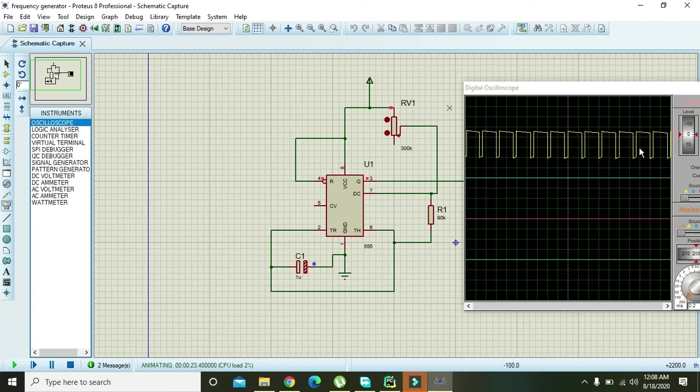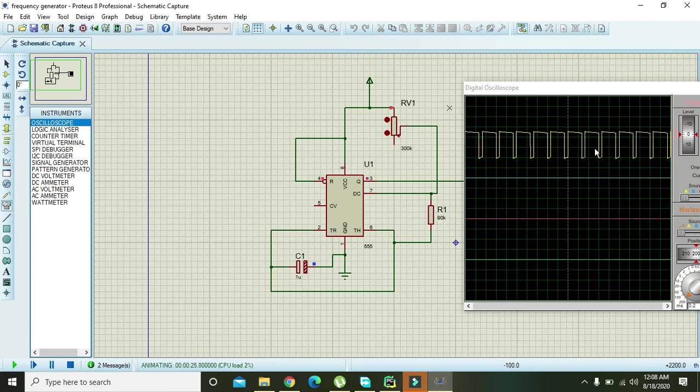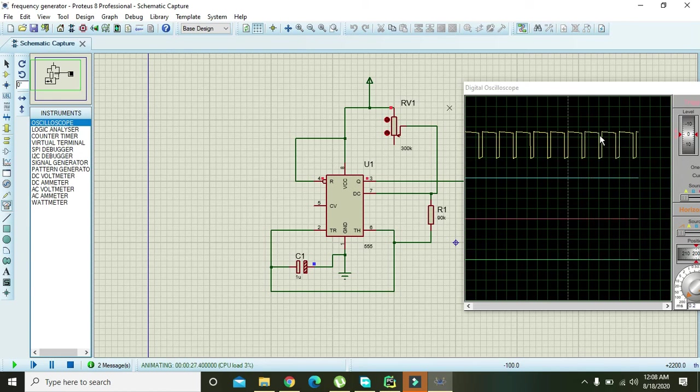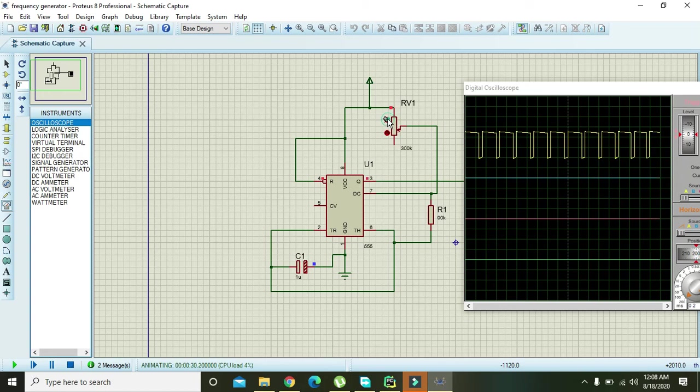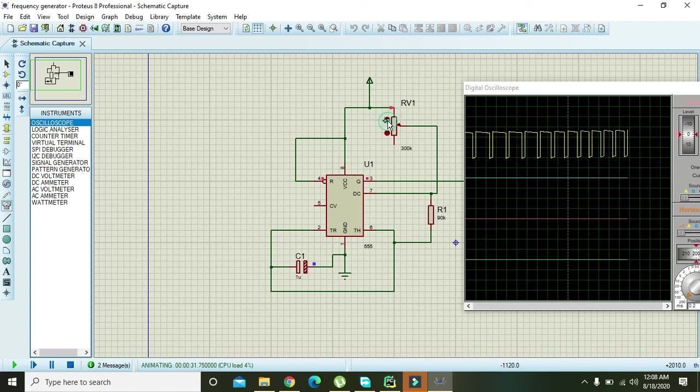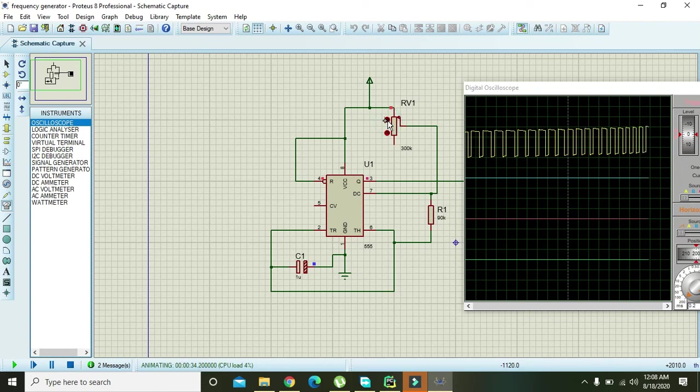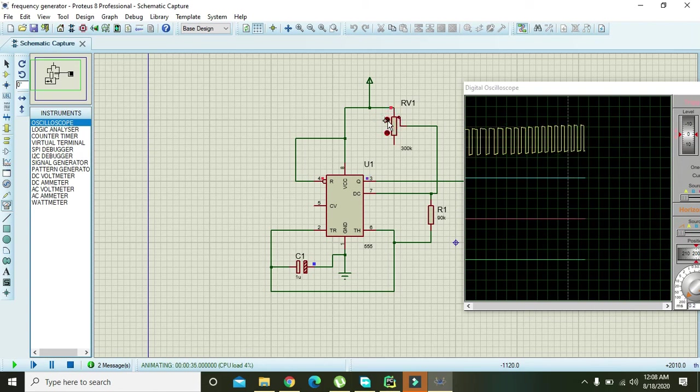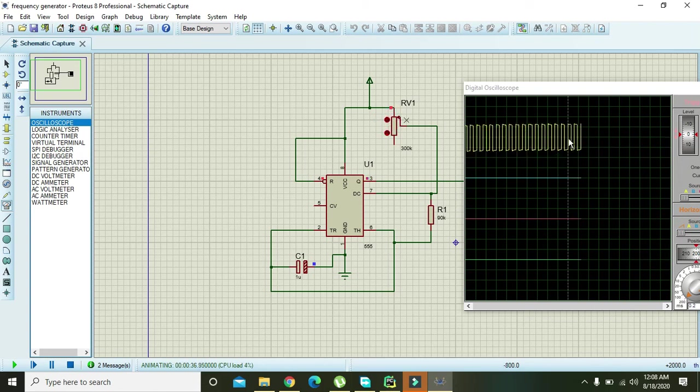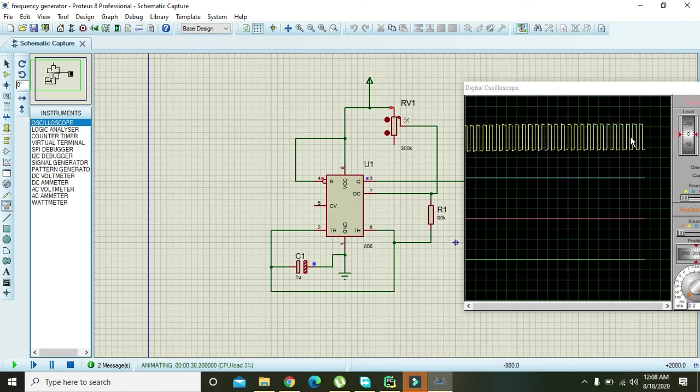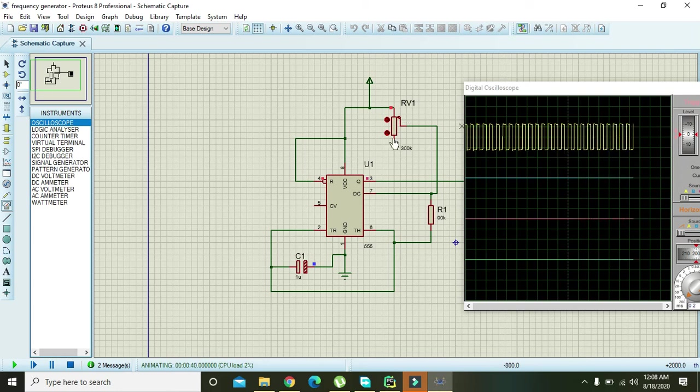Now we will reduce the resistance. You can see that frequency increases. The frequency decreases because you can see that number of cycles are less. Now when we will decrease the resistance, you can see that number of cycles are increased, means that in the same length if the number of cycles increases it means that frequency increases.